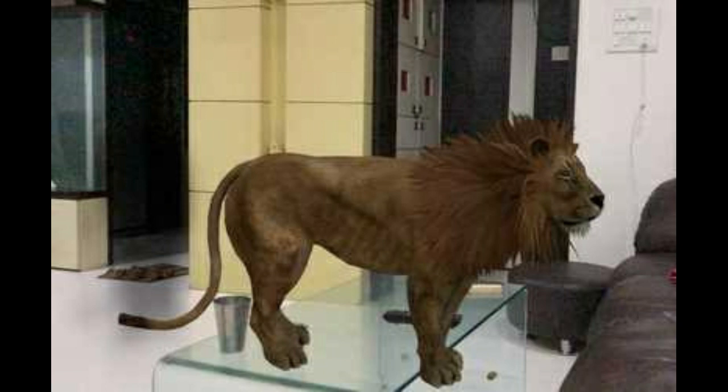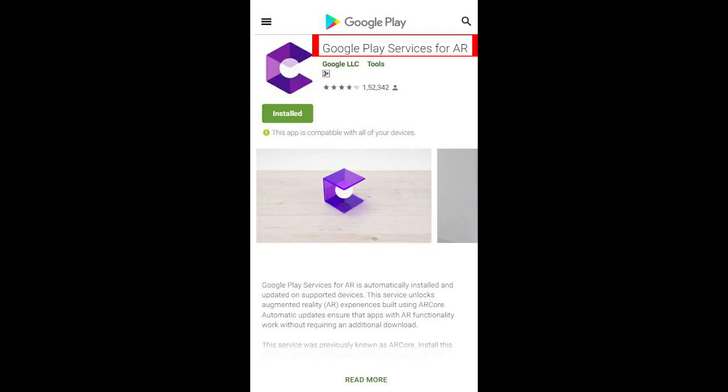If you want to view this feature in your mobile, you can view the options. Click on Google Play Services. This is the updated version of Android.